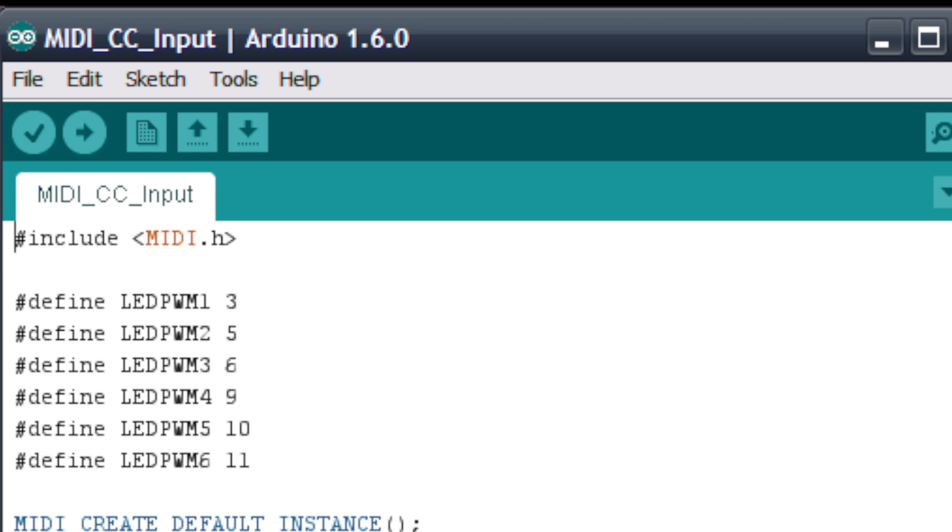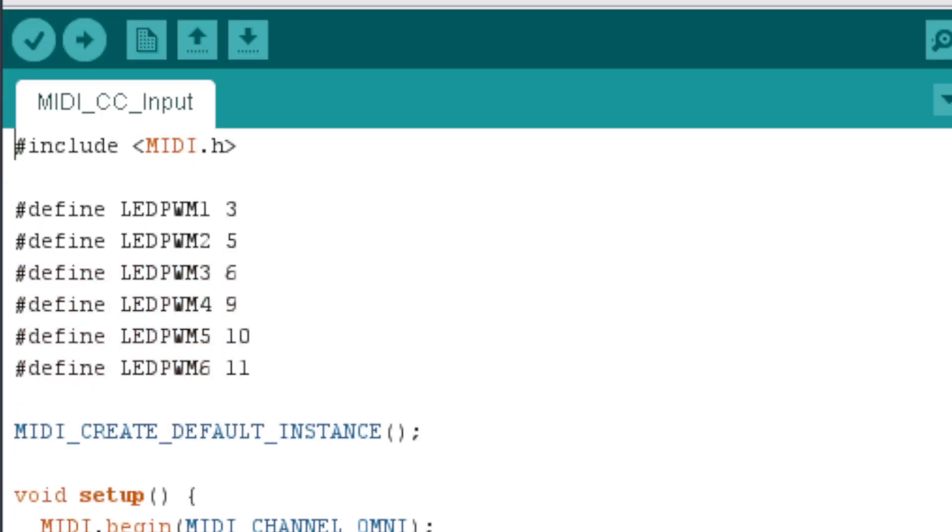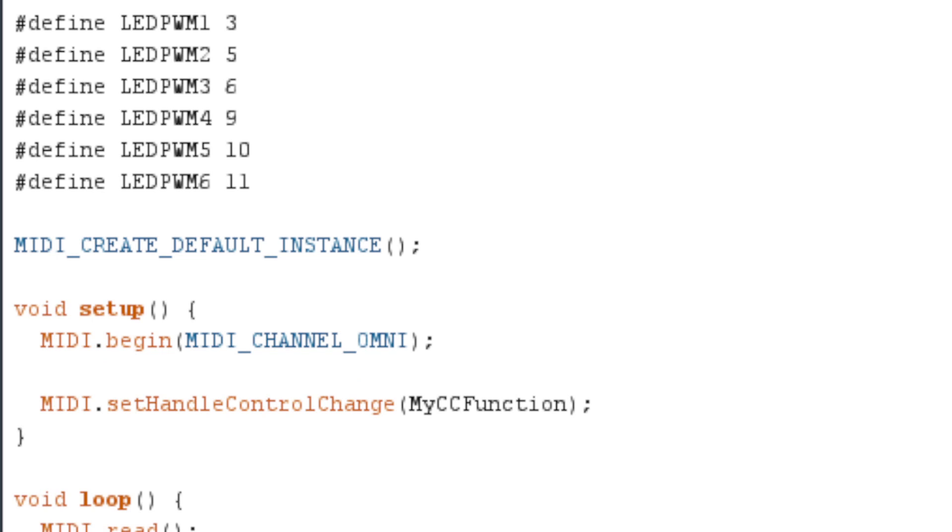We start with the include MIDI.H command, which simply adds the MIDI library to our project. Next, we'll use define commands to give names to the six Arduino PWM pins. Now we'll use the MIDI create default instance command to initialize the MIDI library with default settings.